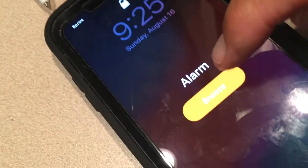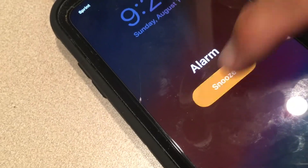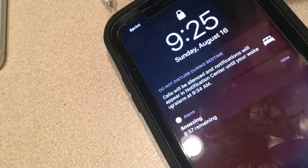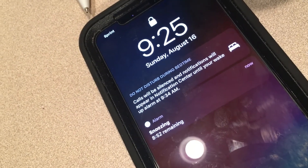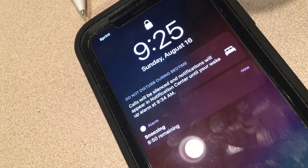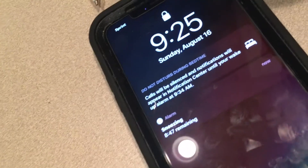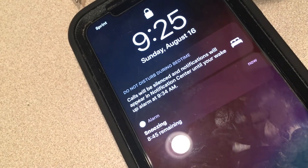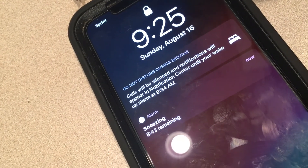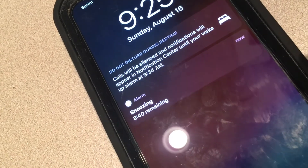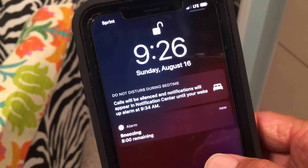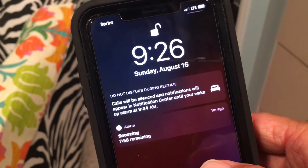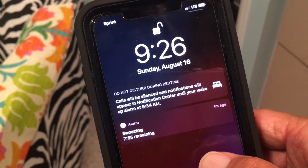And as you can see, that's the alarm. And if you want to hit snooze, you just press this. Done. So once you press the snooze, it's going to give you another nine minutes to chill out. If you read this, it says: calls will be silenced and notifications will appear in Notification Center until your wake-up alarm rings at 9:34 a.m. So the phone won't wake you up with all those distracting things that draw your attention to it. That's how it works on the snooze.